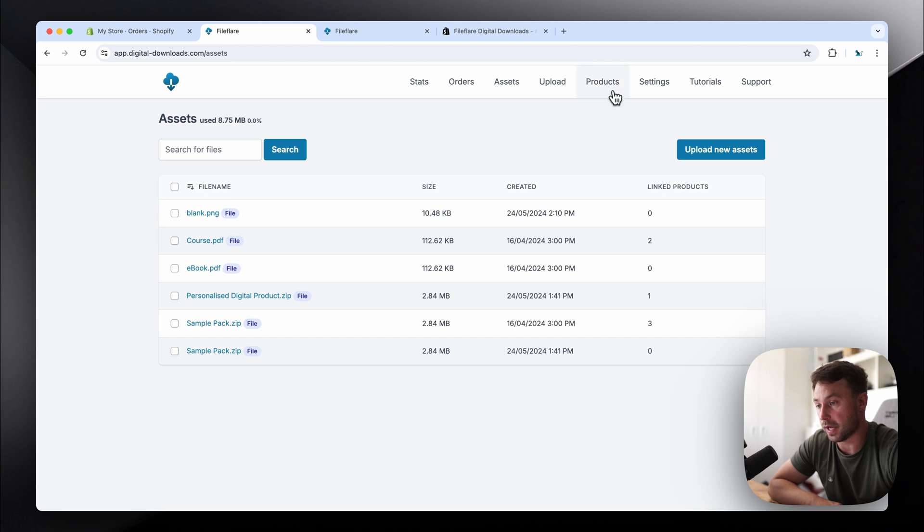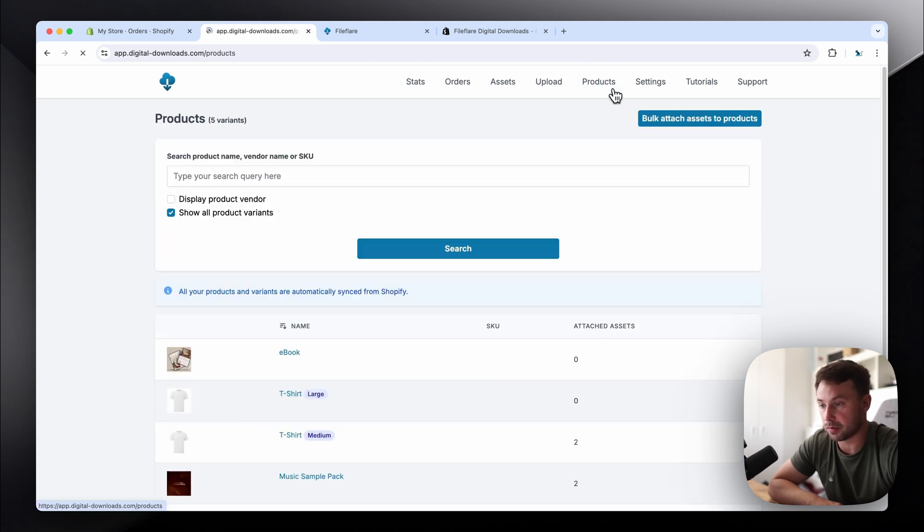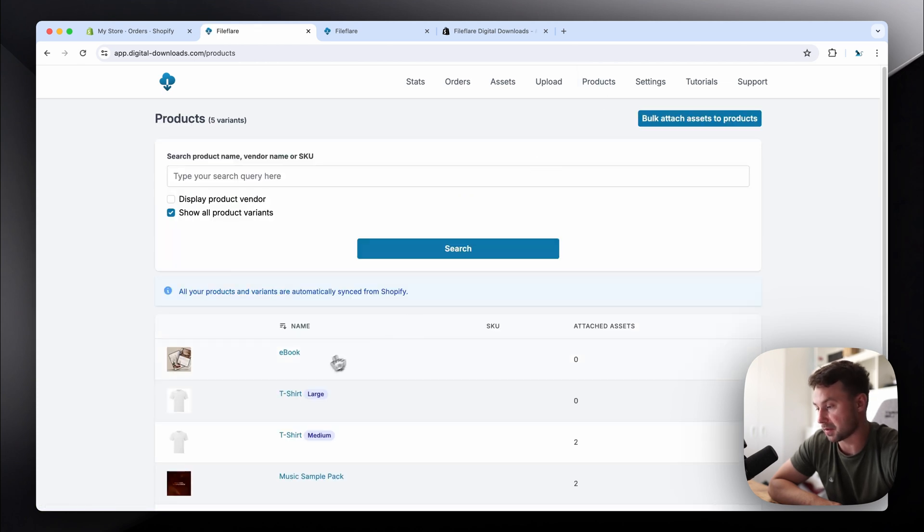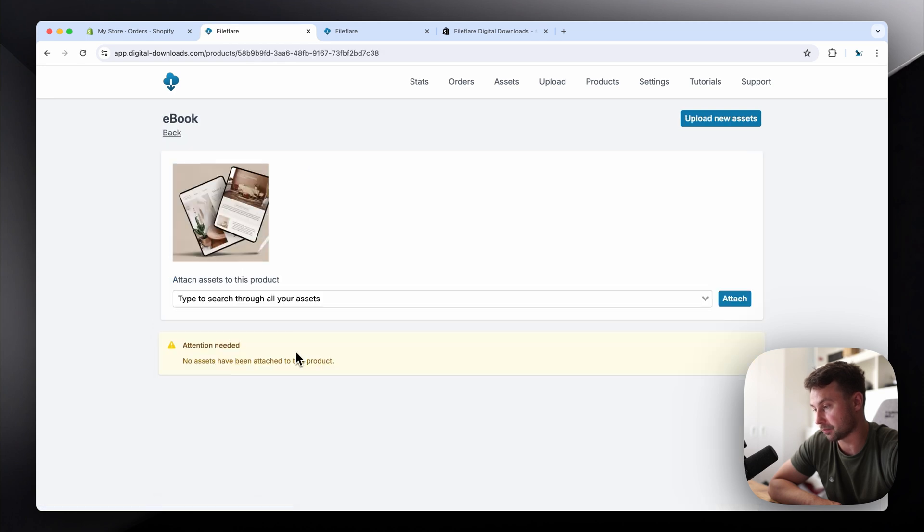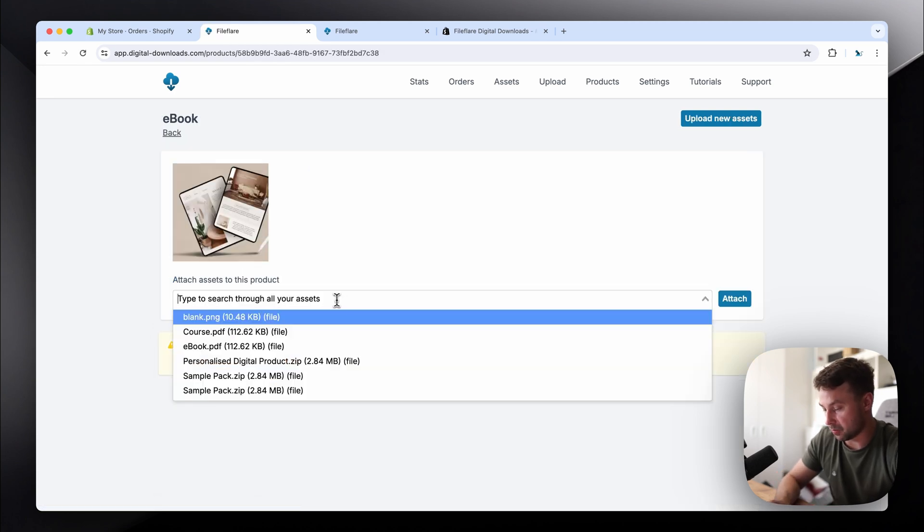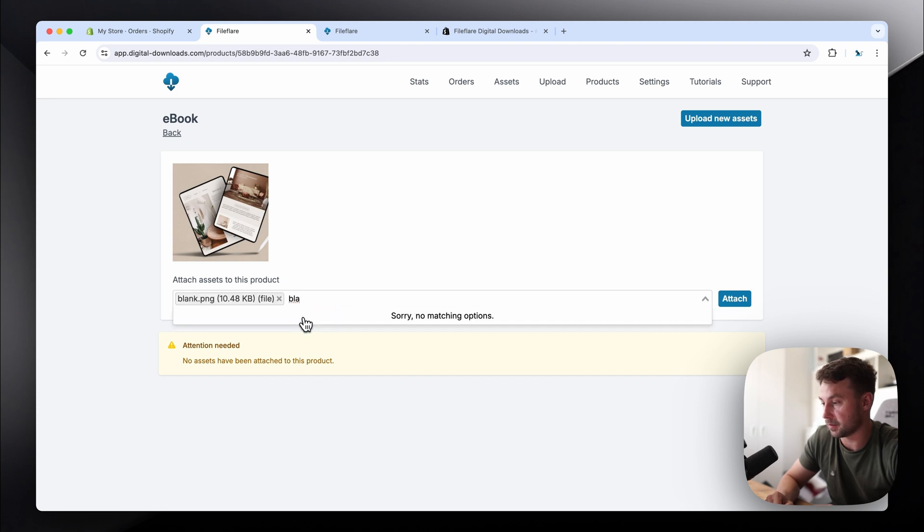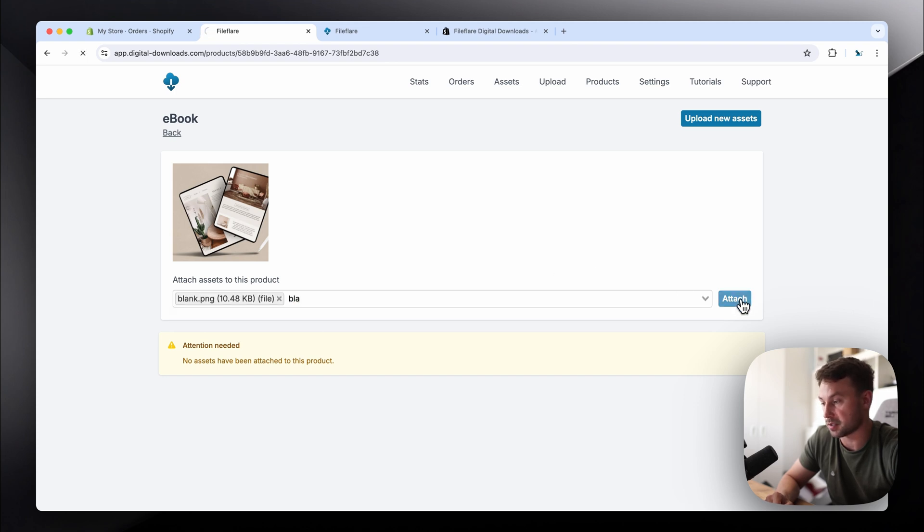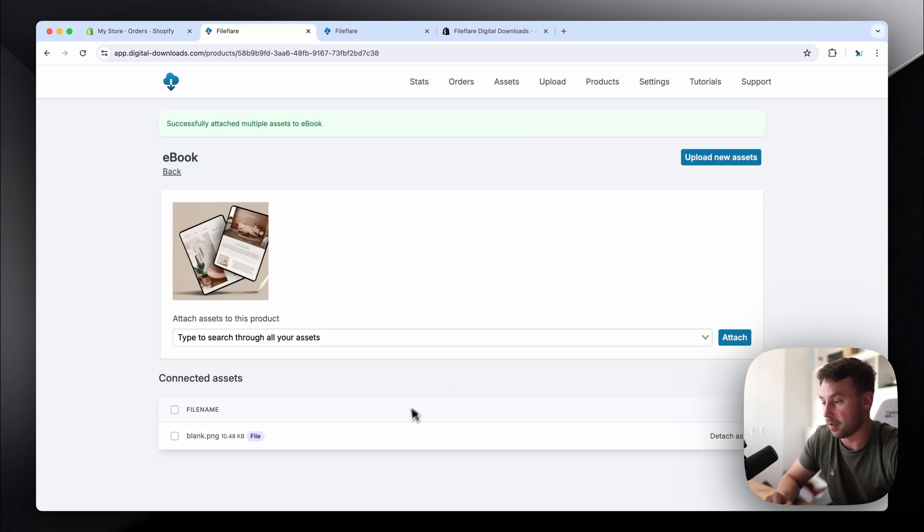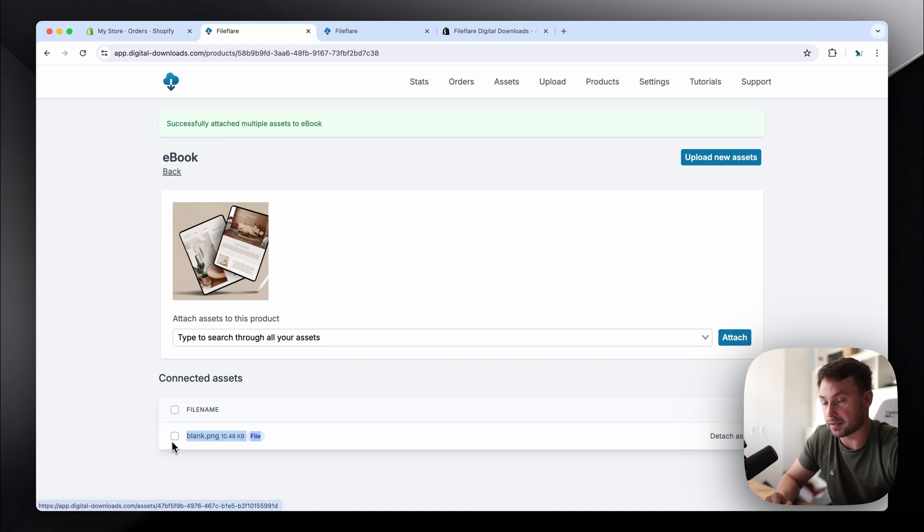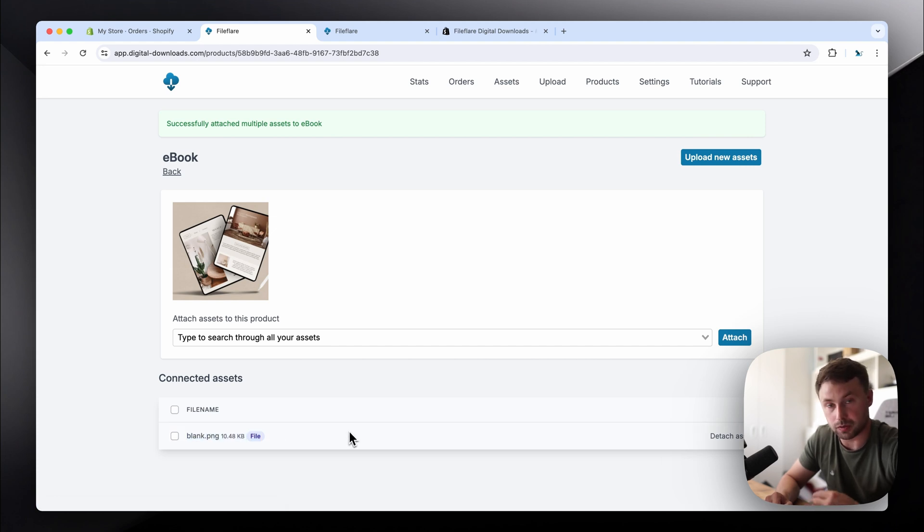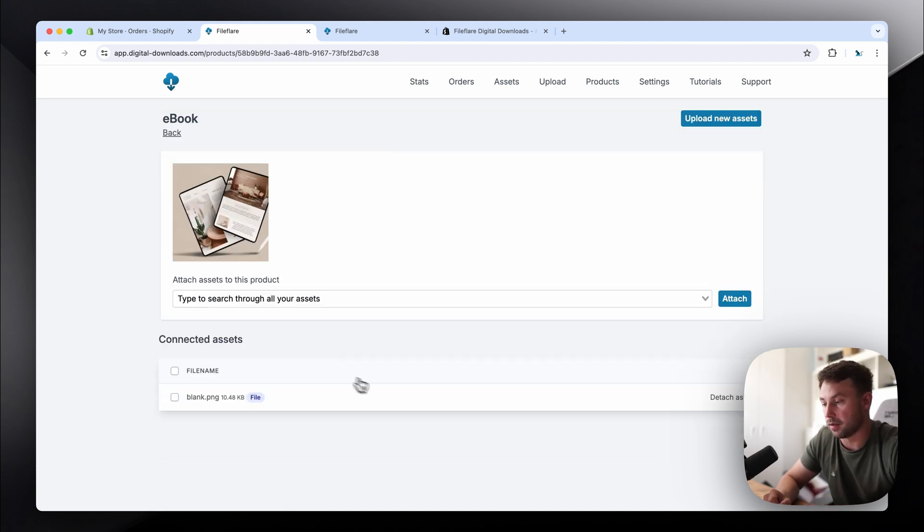So what we'll need to do now is go to the products page and then we'll go to the digital product that you want to automatically fulfill. For this one, we're going to use ebook, and then what you're going to do is search for the blank file. Click it and then click attach. Once the blank file is connected to the product, then it's armed and ready to do the fulfillment for you.